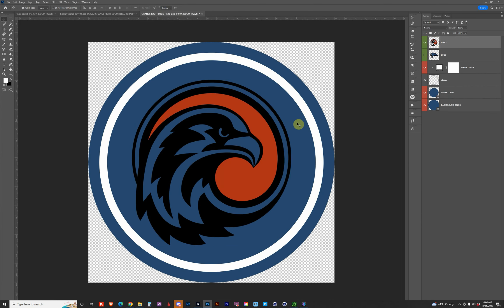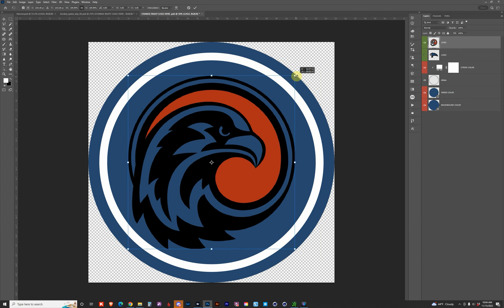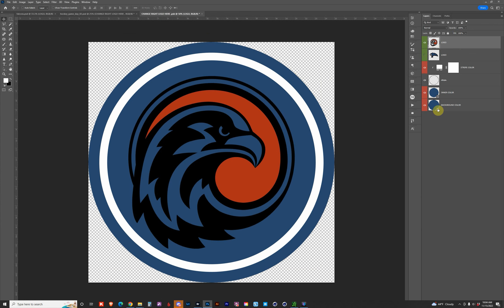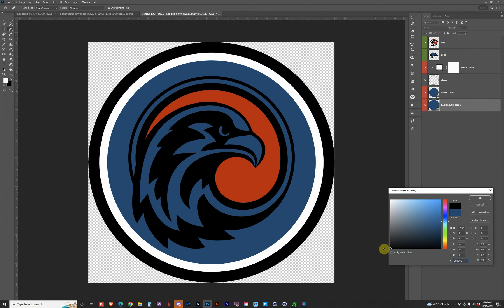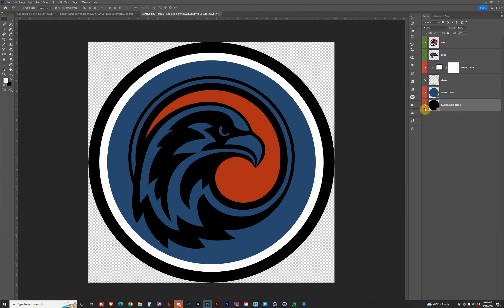For the right puck, let's start with the colors. With these pucks, you have a background color, an inner color, and a stripe color. This gives you a lot of options to customize the logo feature however you want — you can come up with many variations.